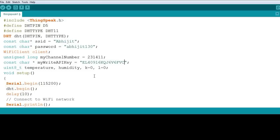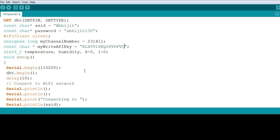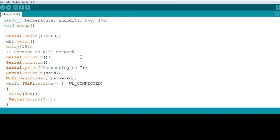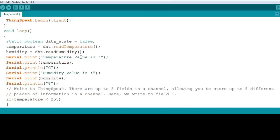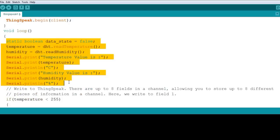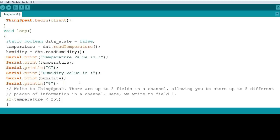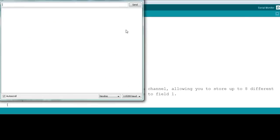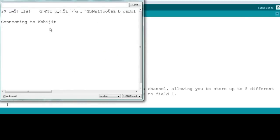After pasting the channel ID, channel number, and API key, and entering your WiFi password, the code is ready for execution. You can also see the values of temperature and humidity on your serial monitor.